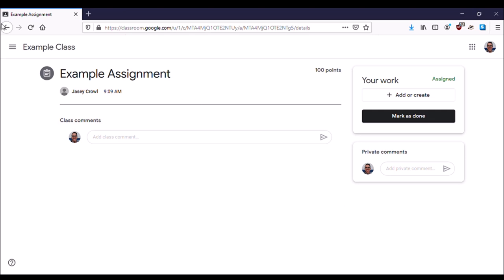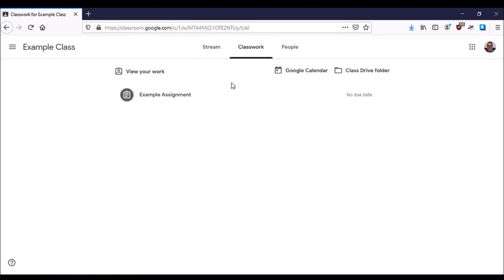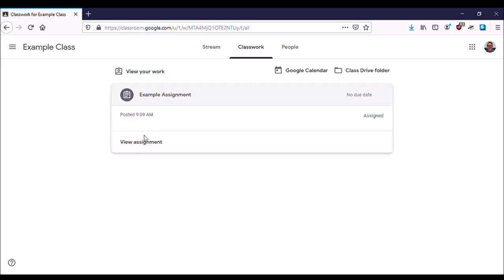However, I recommend using the Classwork tab to find all your assignments and then find the correct assignment. So find your assignment, click it, it will give you a drop-down option, and then click View Assignment.